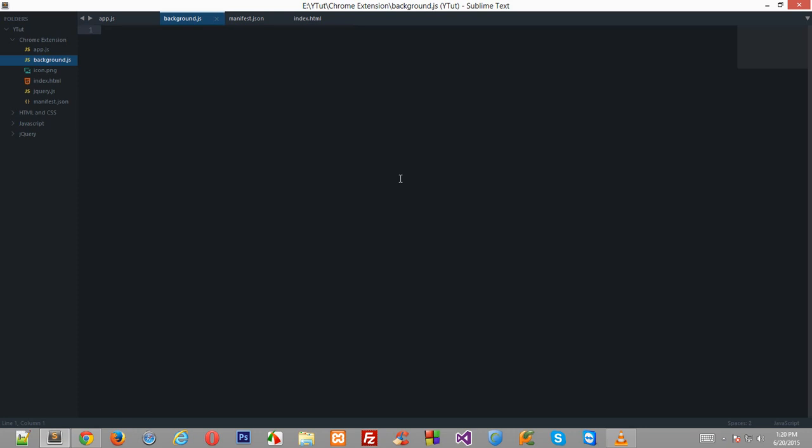What is going on everybody and welcome to your 28th Google Chrome extension development tutorial in which we'll be continuing with our screen recorder which I decided to code in the last tutorial. Now there's a thing I missed which I should probably have told you in the starting of the series: the difference between an extension and an application in Google Chrome.